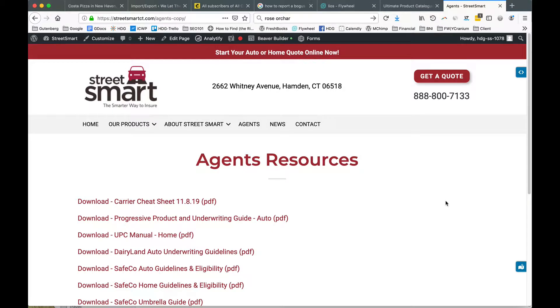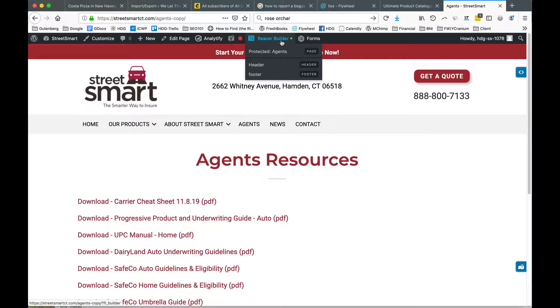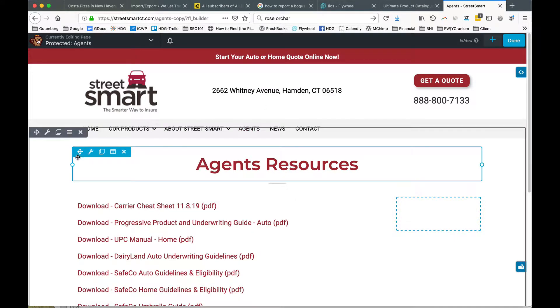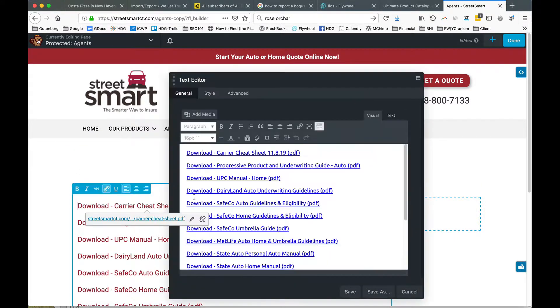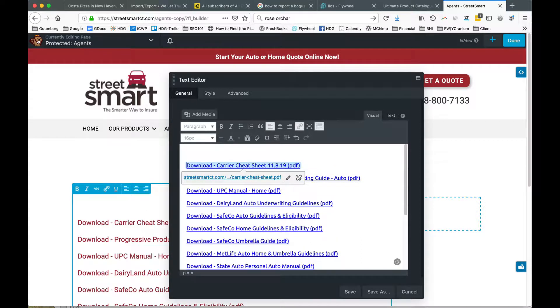Hi, this is a quick tutorial on how to add a PDF link to text. We're using Beaver Builder, clicking into Beaver Builder to activate the front end. We're going to click on the text box and add a line of copy here.